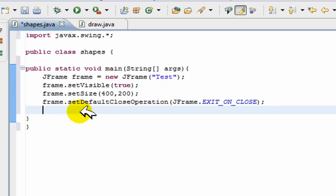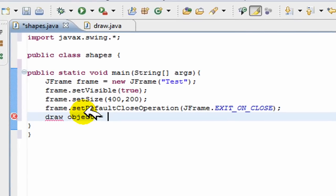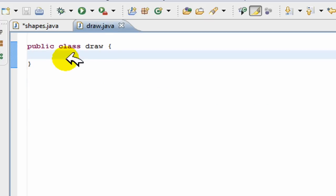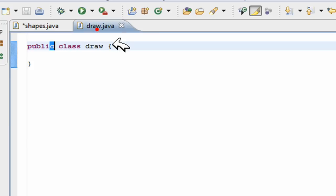So in the drawing class we don't need another main. We can just create our drawing from there. So here what we're going to do is we're going to create an object from the draw class. So draw, we can call our object anything. I'll just call it object is equal to new draw. So we have our object now. It's from this class.